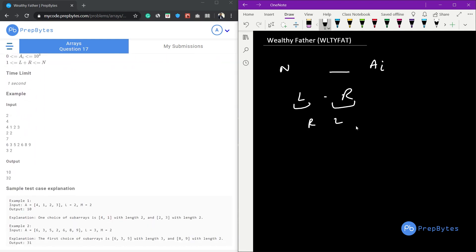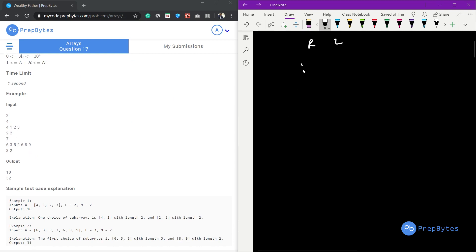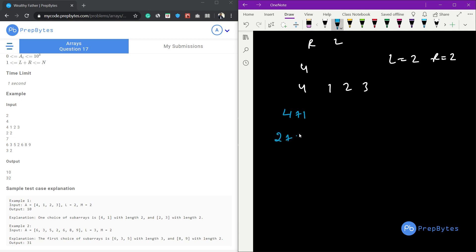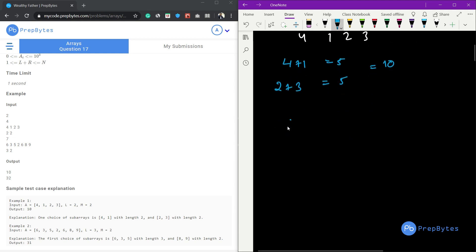Looking at the test cases: the array is [4,1,2,3], L=2 and R=2. The only contiguous combination is (4+1) and (2+3), giving sums 5 and 5, so the answer is 10. In the second example we have [6,3,5,2,6,8,9] with L=3 and R=2.